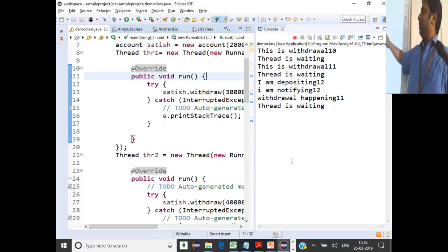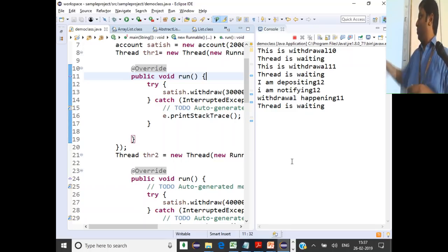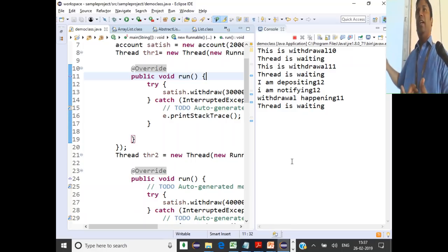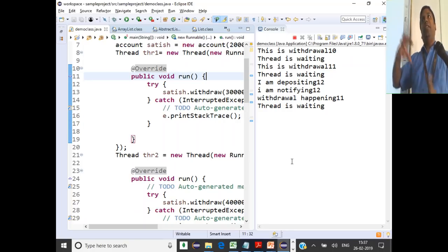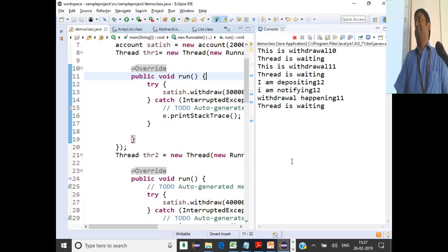Running the code: thread one tries to withdraw 30,000 — waiting. Thread two tries to withdraw 40,000 — waiting. Thread three deposits 40,000 and notifies all threads. Thread 11 acquires the lock and withdraws 40,000, leaving a balance of 2,000. The other thread tries withdrawing but can't since balance is only 2,000, so it goes back to wait mode. Both threads were triggered, but only one could acquire the lock and complete its withdrawal.